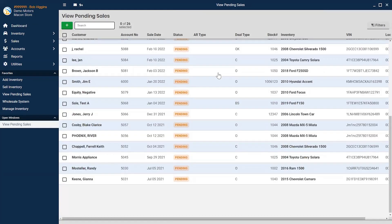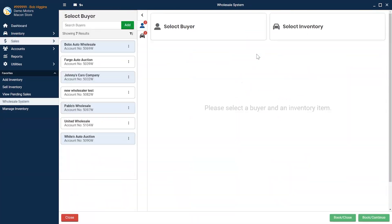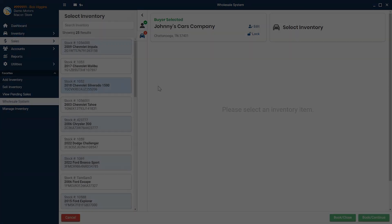Our pending sales section allows you to review a pending sale where you can either delete it or convert it to a sale. We also offer a dynamic wholesale system that allows you to easily keep track of the auctions or other wholesalers that you might sell your vehicles to.